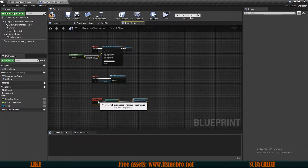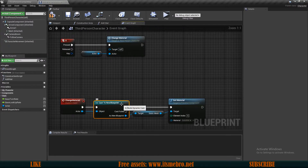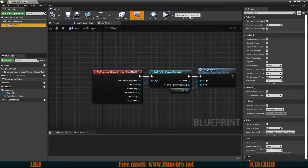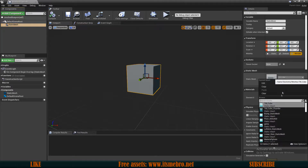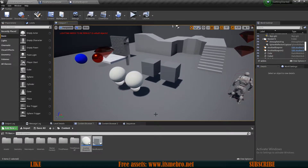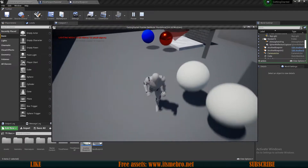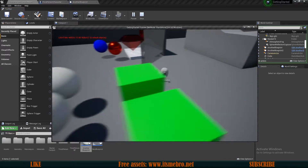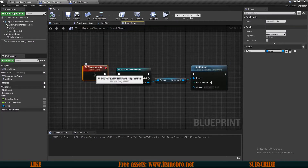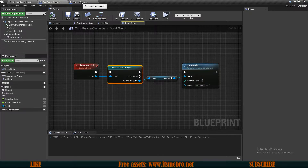This is the code we created in the previous video. But this system isn't perfect. For example, right now we have one cube we want to interact with. Let's duplicate this and call it 'another blueprint'. Let's open it up and change the shape from a cube to a sphere. So now we have two different actors, but this isn't going to work for the sphere actor — it does not change color. The cubes still do, just like we made in the previous video, but the spheres don't. That's because in our third person character where we have the change material event, we are casting only to the new blueprint, not to another blueprint.